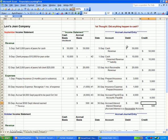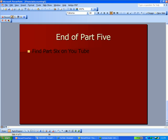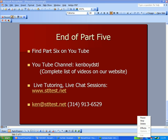That's as far as we're getting on part five. We'll continue the discussion on part six on YouTube. Our YouTube channel, Ken Boyd STL, all one word, we'll find a complete list of videos on the website STLtest.net, where we do live tutoring and chat sessions, both one-on-one and in groups. That's the end of this presentation, and we'll see you next time.